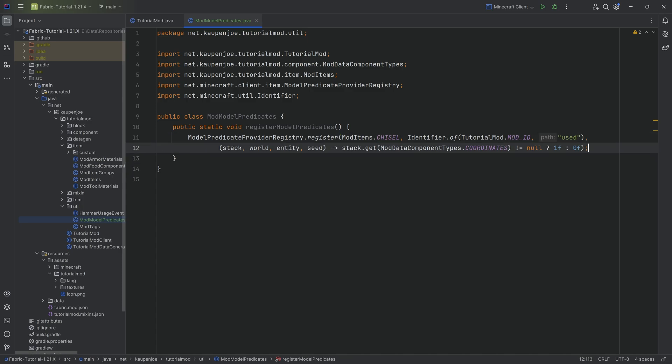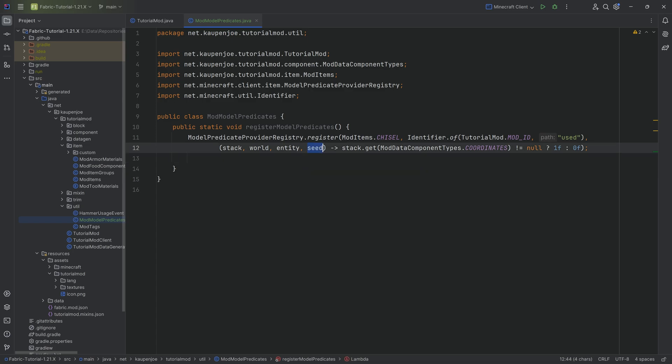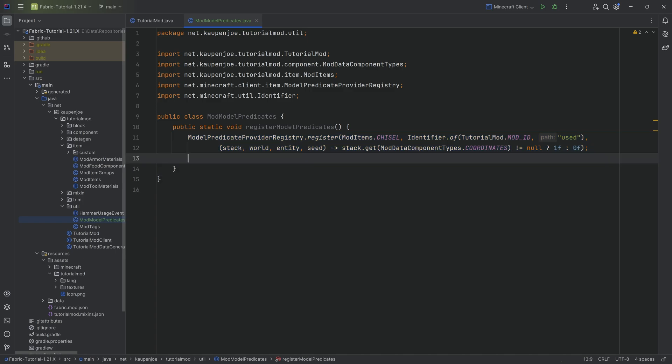And I'm surprised that I haven't seen that many crazy things done with it, because there can actually be a lot of different cool things can be done with this. You even have the seed available. I'm pretty sure this is the seed for the world, so you can even randomize it a little bit. Could be very interesting indeed. But whatever the case may be, that is the registration of the model predicate done.